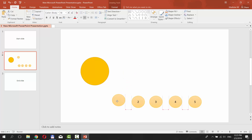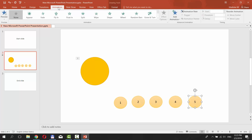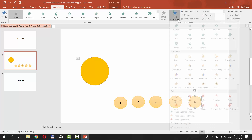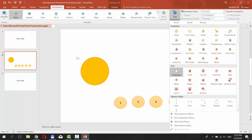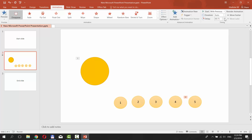Pull them down and align so that they have the numbers from 1 to 5. Select the last shape — in our case it's the 5th. Go to the Animations tab, click on Add Animation, choose Disappear in the exit box. Go to Timing and set Start to With Previous. Set Delay to 1 second.